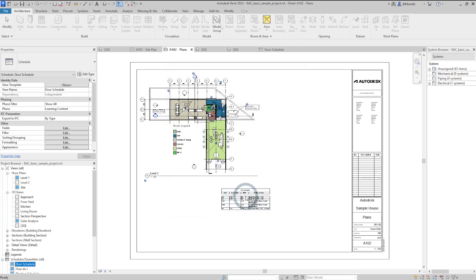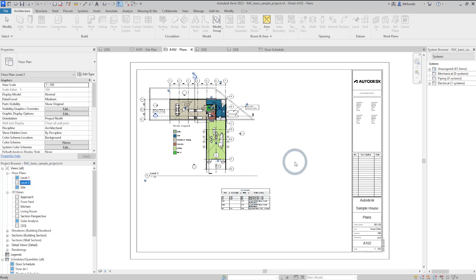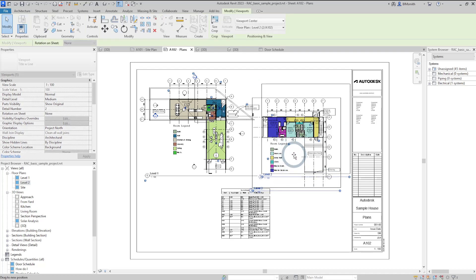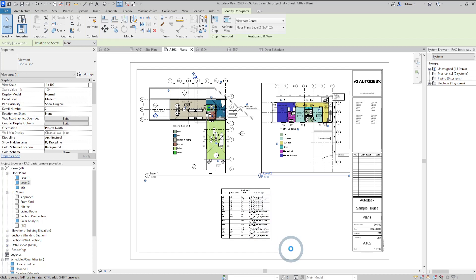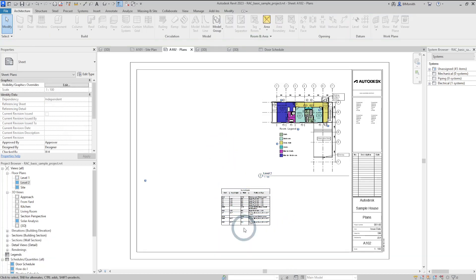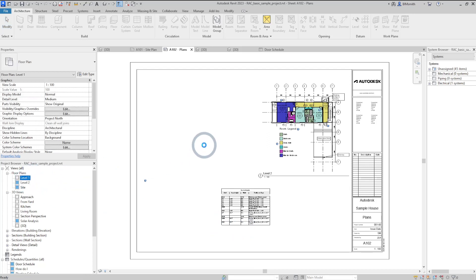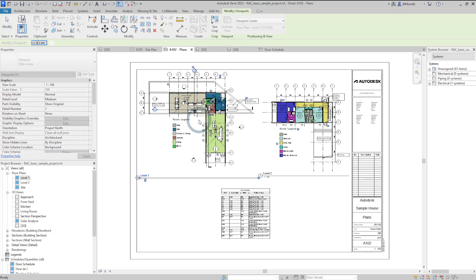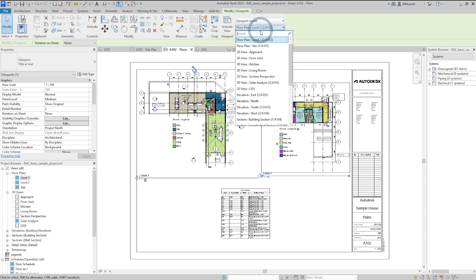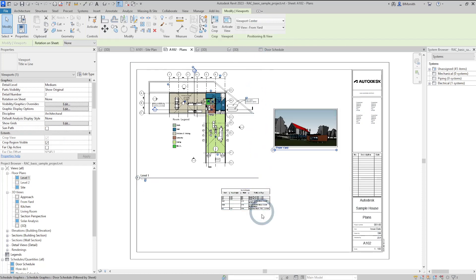Clicking OK produces a significant change in the door schedule. Bringing Level 2 back onto the page causes the door schedule to increase in quantity again. Removing Level 1 removes those doors from the schedule; bringing it back adds them again. Also, using the Swap View function to change a view subtracts that information from the schedule. That is the Filter by Sheets feature for schedules.